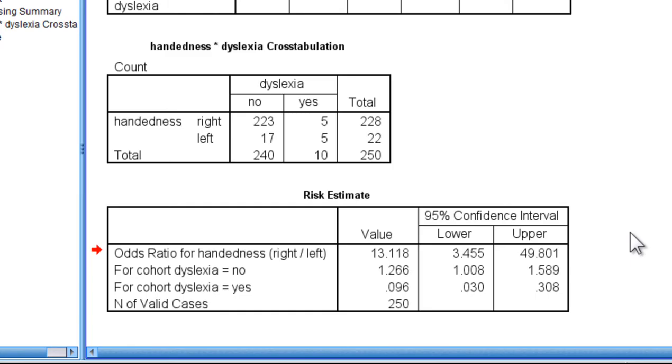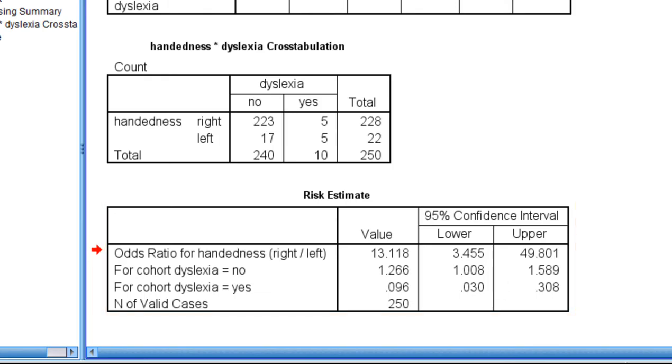That's how to conduct an odds ratio analysis in SPSS and interpret the results. I'm going to do a separate video related to risk.